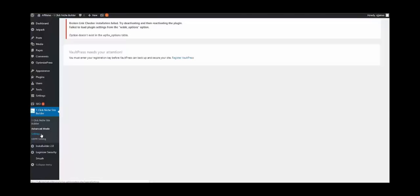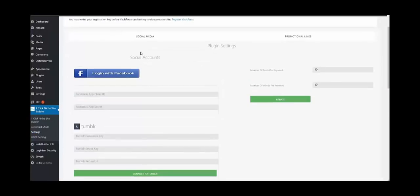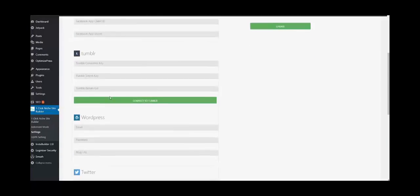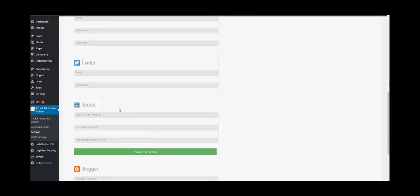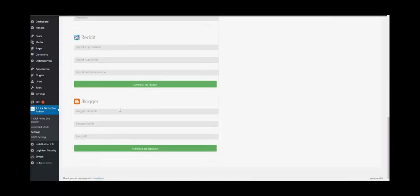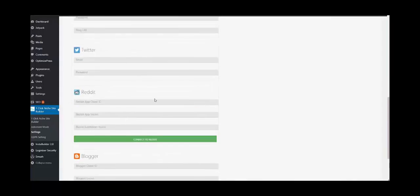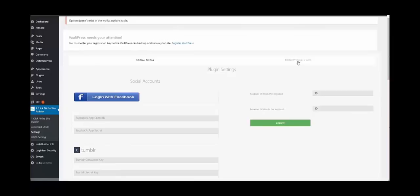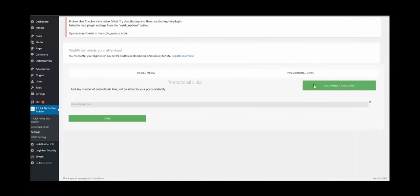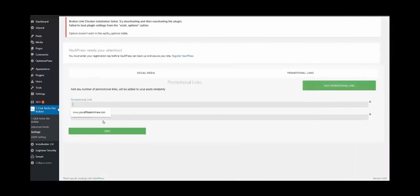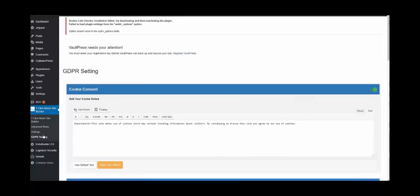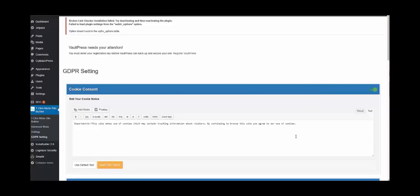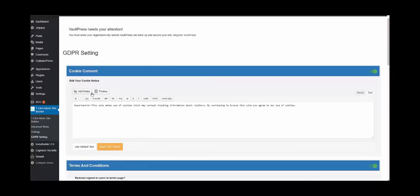If we go to the settings you'll see, okay so here we are inside the settings for the plugin. As you can see you can input your social media account for Facebook, Tumblr, WordPress, Twitter, Reddit, Blogger. You can also add your promotional links as well, multiple promotional links if you want. You simply save that so it rotates. And what I love about One Site Niche Builder is that you are able to create the GDPR settings as well to protect your commissions. You don't need to install any additional plugin, everything is incorporated in this one plugin. You can create your cookie permissions.